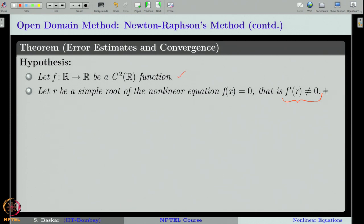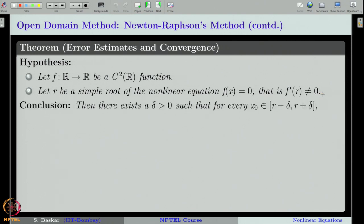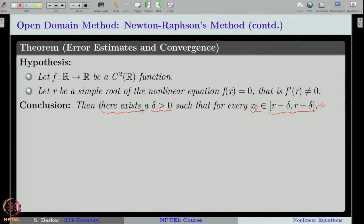If these two conditions hold for our function f, then the theorem concludes that there exists a small neighborhood of the root r — that is, a delta such that the interval (r − δ, r + δ) is a delta-neighborhood of r. If your initial guess is taken within this small neighborhood, then everything will go nicely. That is what the theorem says.